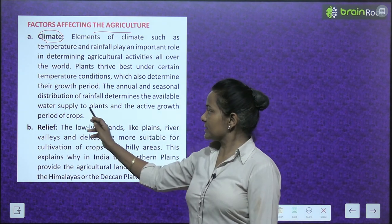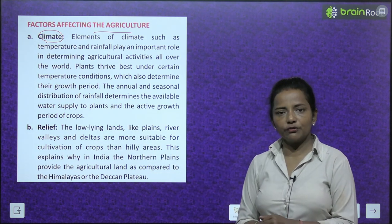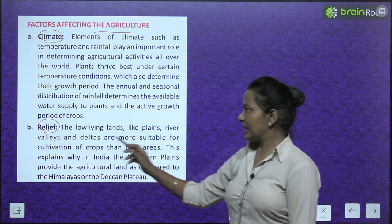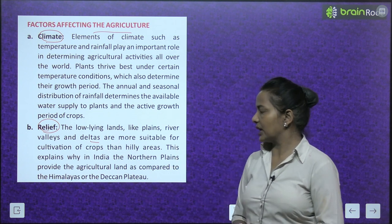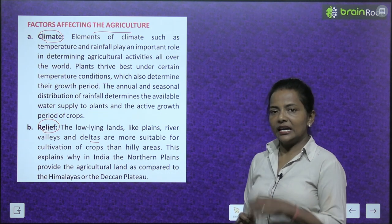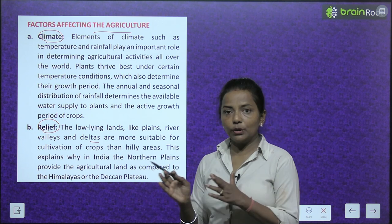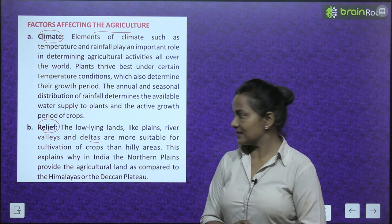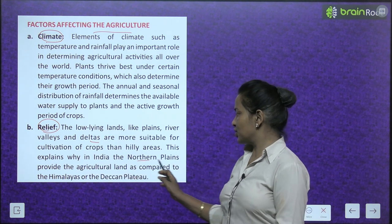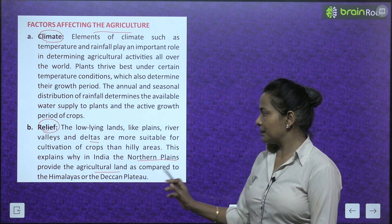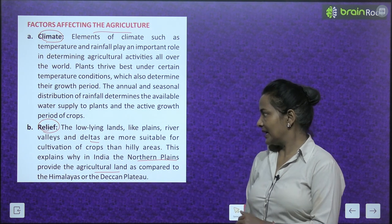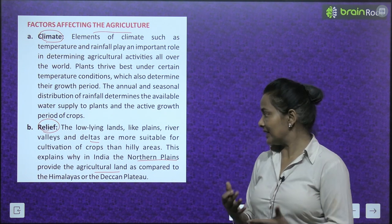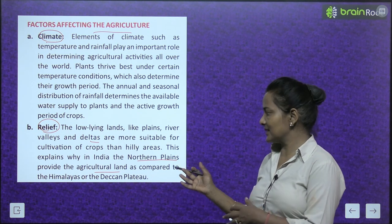The next factor is relief. Low-lying lands like plains, river valleys, and deltas are more suitable for cultivation of crops than hilly areas. This explains why in India the northern plains provide more agricultural land compared to the Himalayas or the Deccan Plateau.